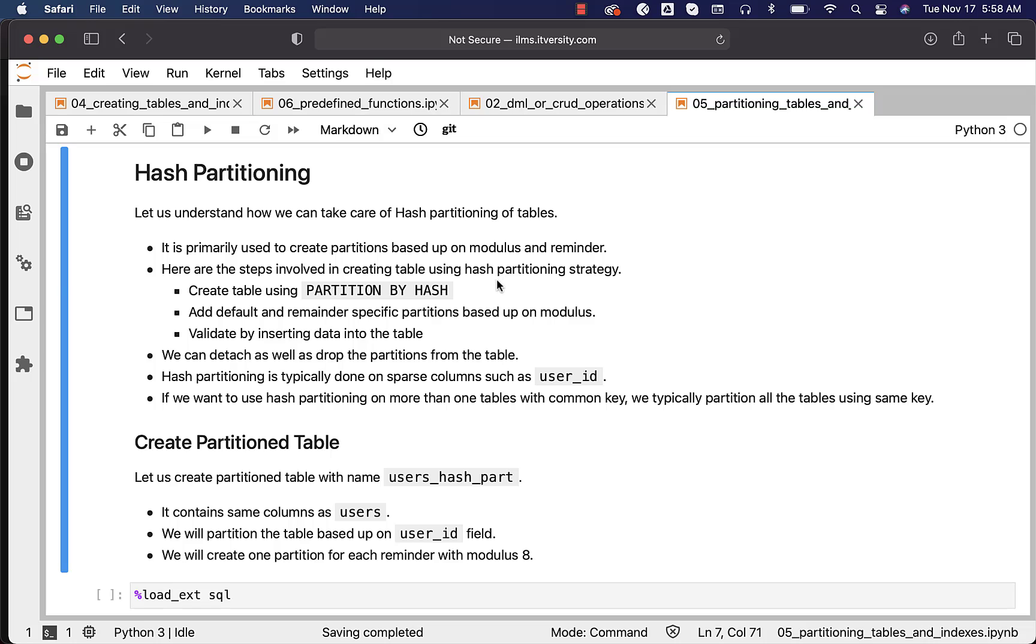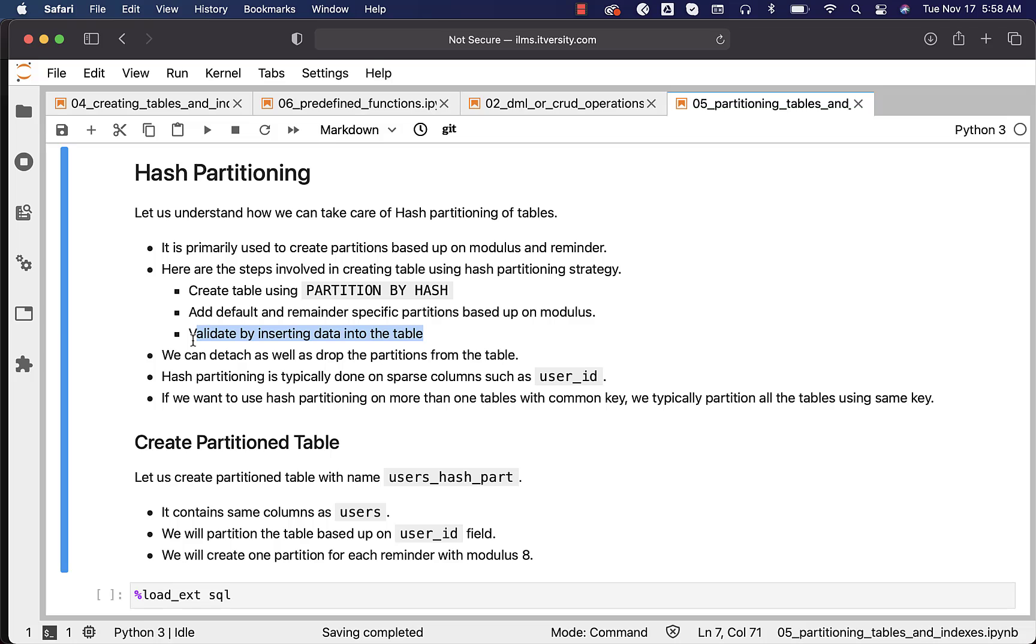Here are the steps involved in creating a table using hash partitioning strategy. We have to create a table using PARTITION BY HASH, add default and remainder specific partitions based upon modulus, and validate by inserting data. We will first see how to create the table, then how to manage partitions and insert data. We can detach or drop the partitions from the table.